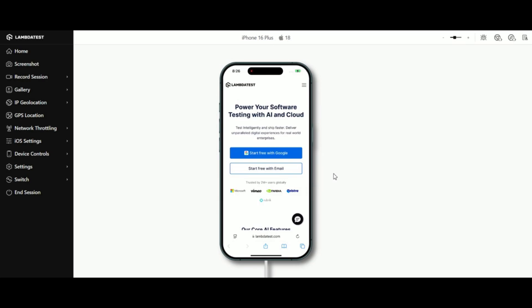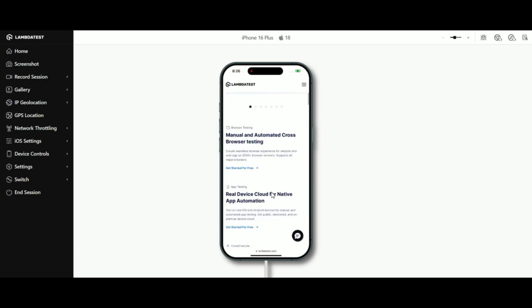That's it! With LambdaTest, real-time browser testing on real devices has never been easier. Explore all these features to take your testing to the next level. See you in the cloud!